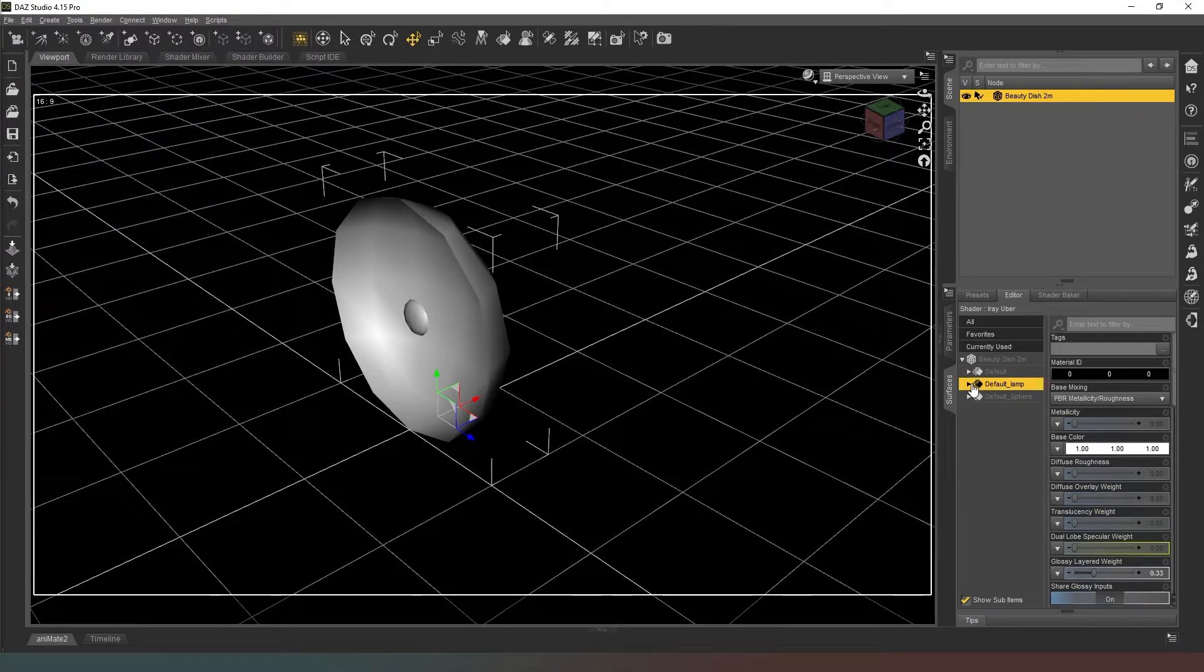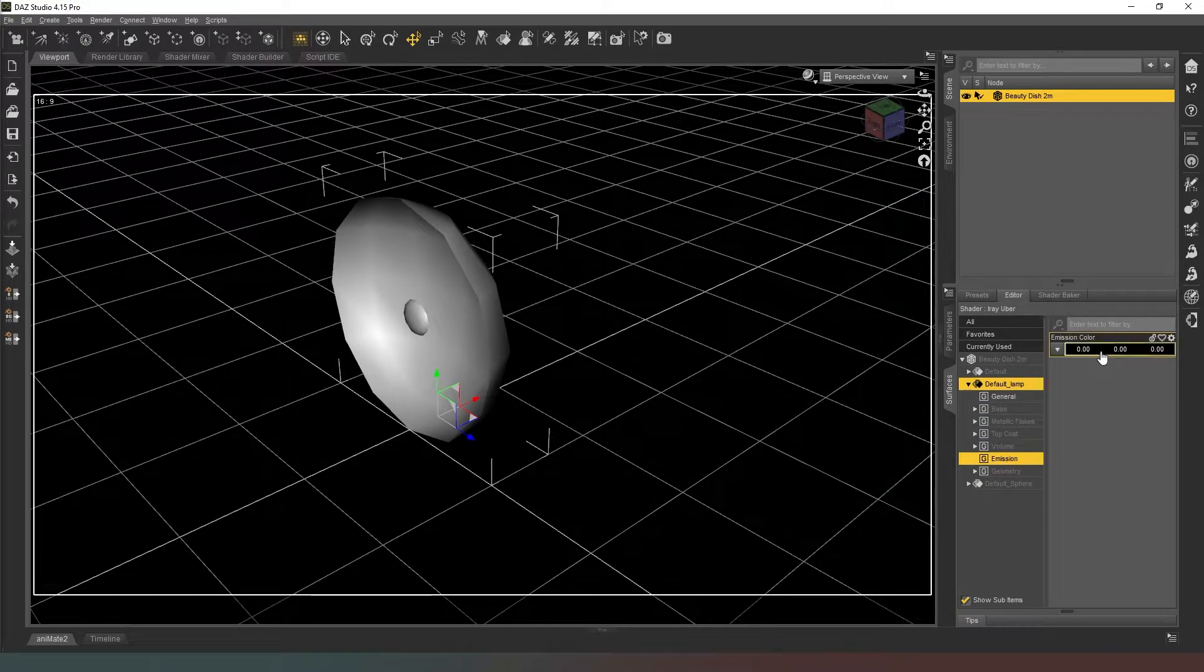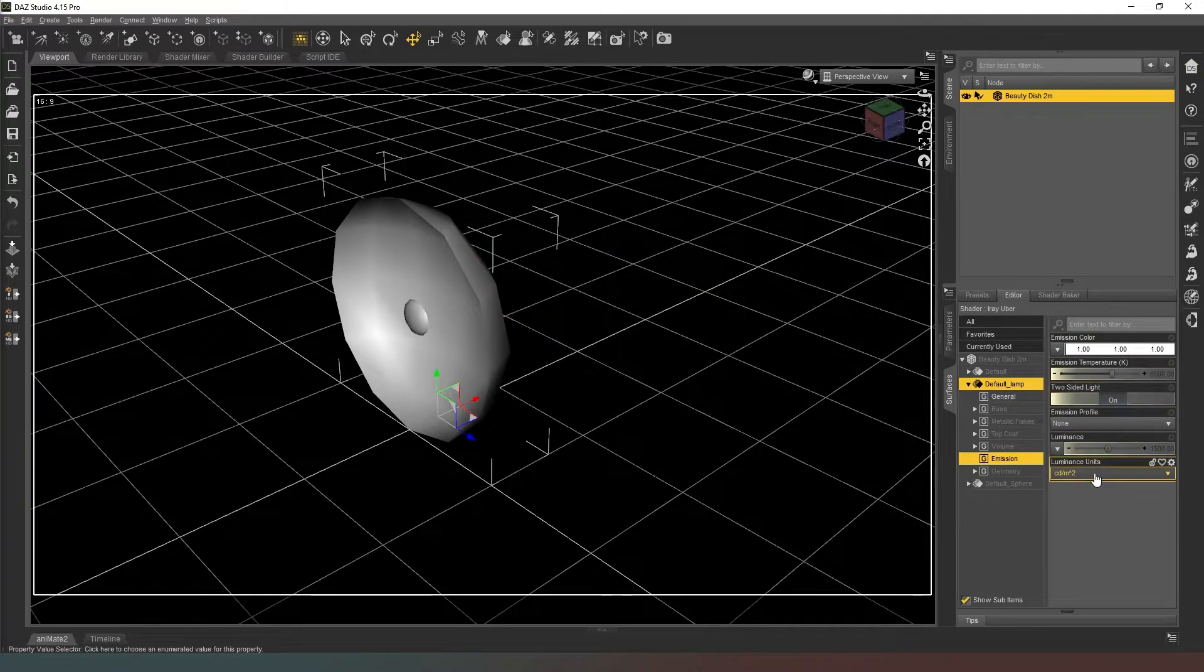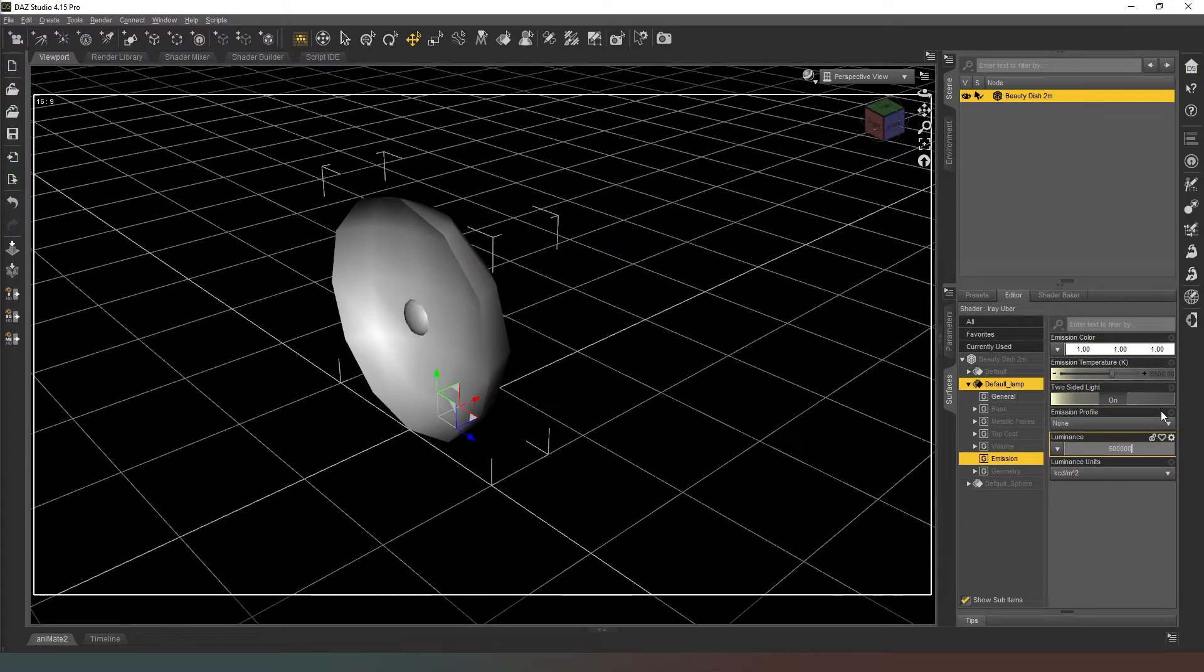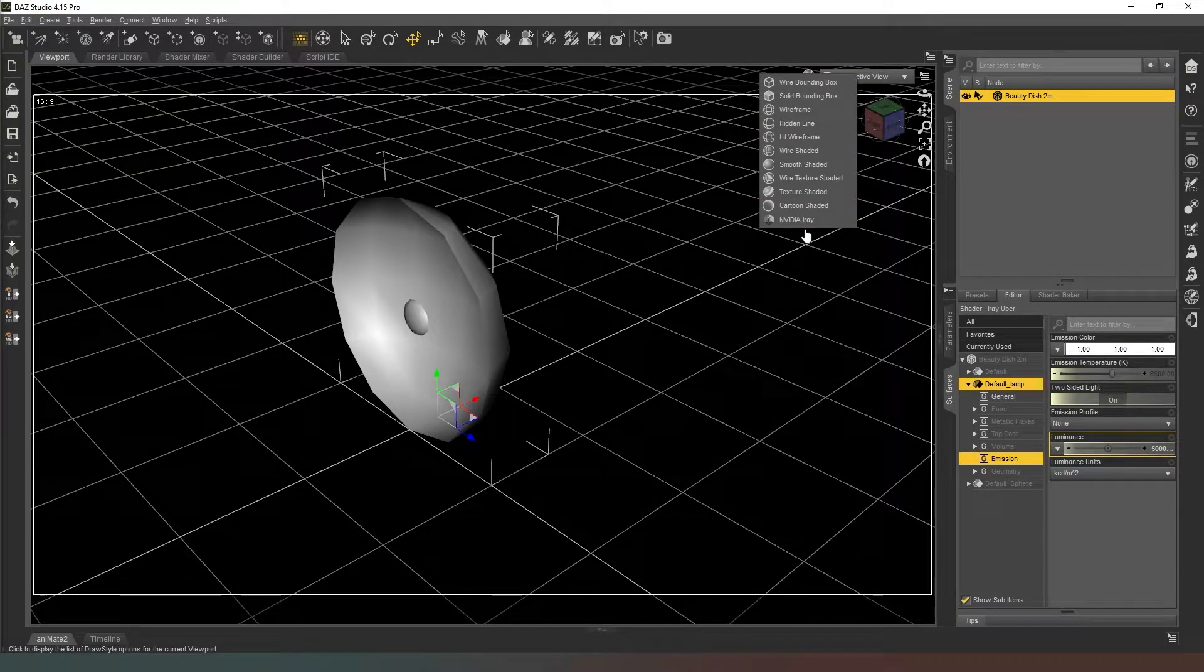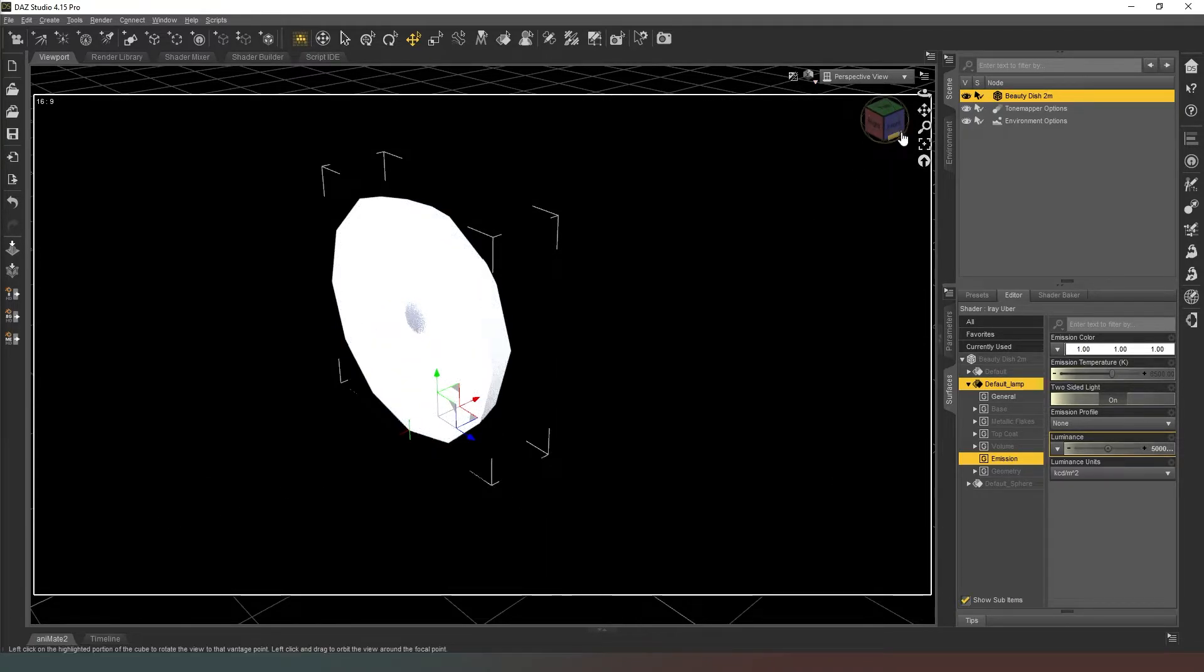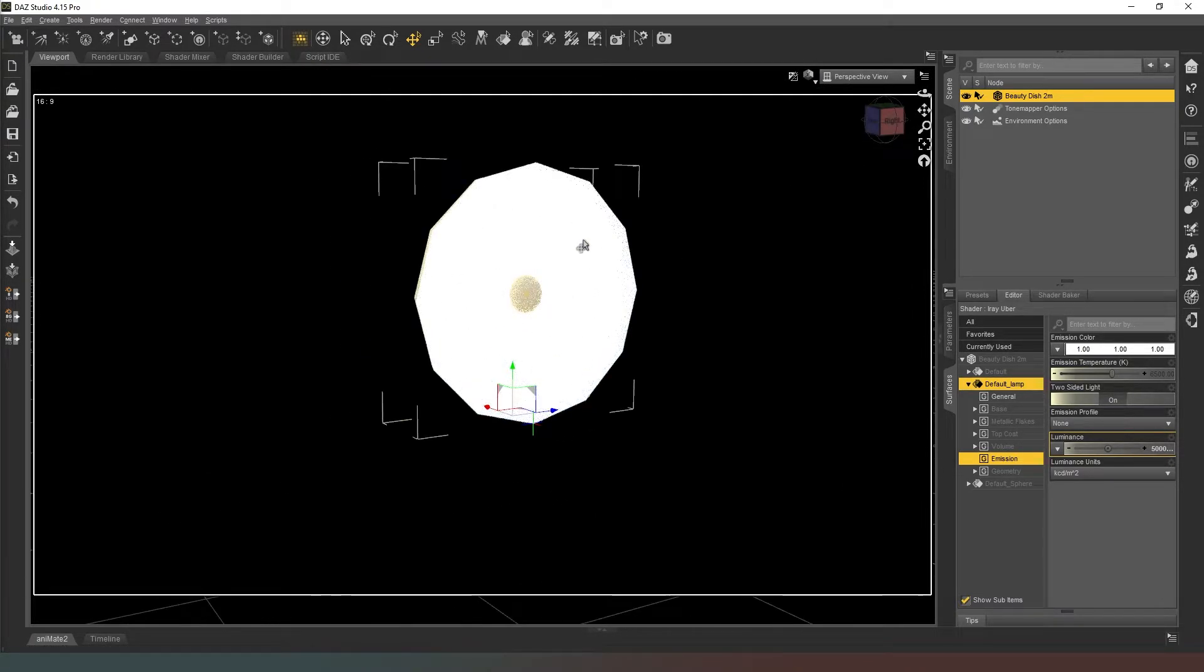So we can go to our default lamp surface there and we can change our emission properties. We can go back to there, we can change this to KCD/m² and we can change this to 500,000. Hit return and then when we go into our Nvidia Iray mode you can see that we have our beauty dish, but it's one mesh.